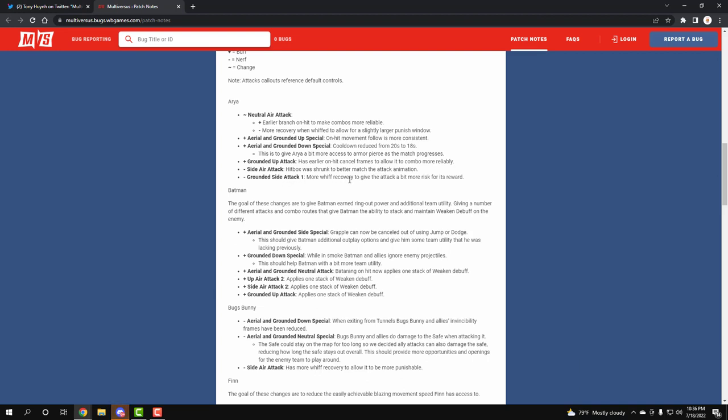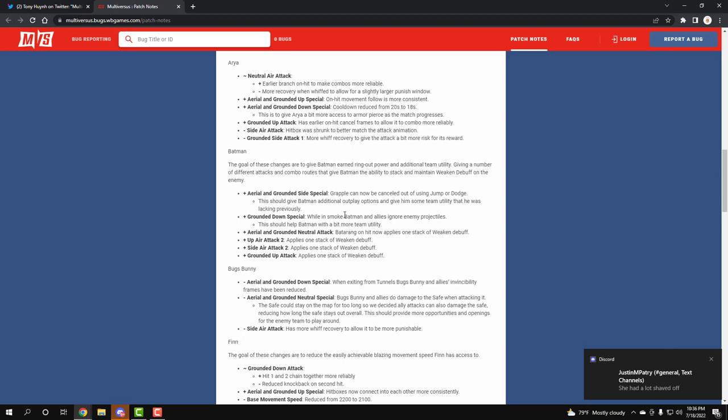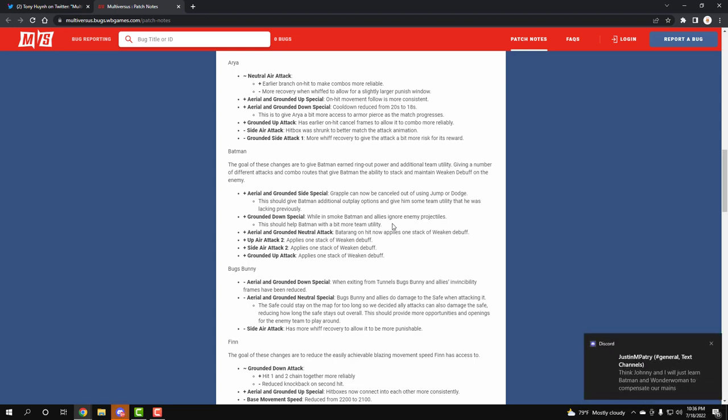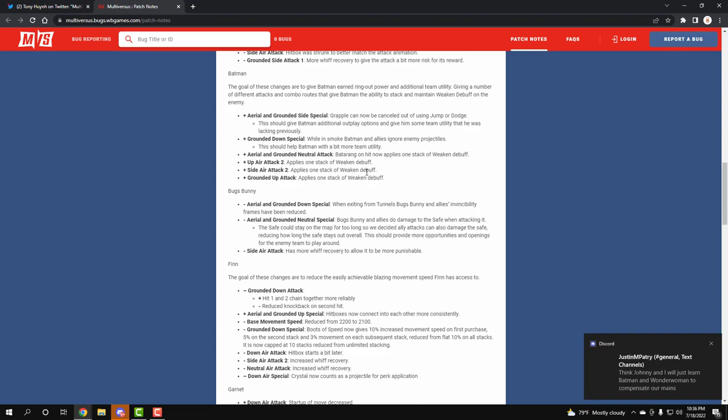Batman got some crazy buffs. Batman is literally gonna be one of the top three characters. His buffs are ridiculous. You're gonna see me probably making him my secondary character. His grapple can now be cancelled out of jumping or dodging. His down special smoke now allows you to ignore enemies projectiles. Oh my god, that just sounds brutal. Projectile characters have nothing on Batman now. Your up special adds weakening, your side attack adds weakening, your ground up attack adds weakening. Batman is gonna be a menace this test, guys.